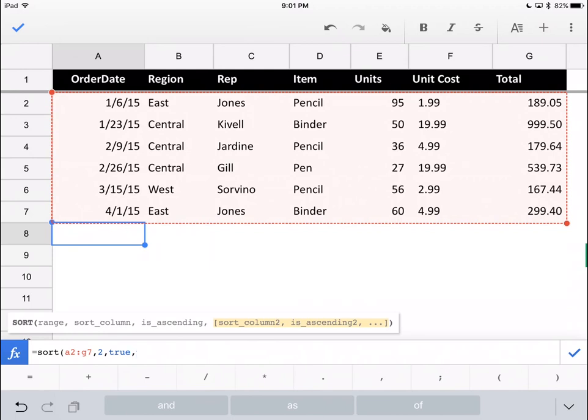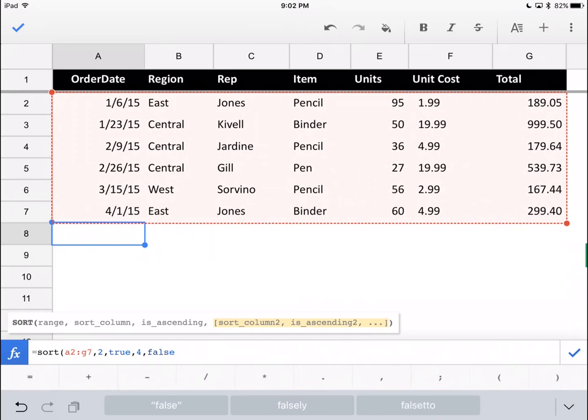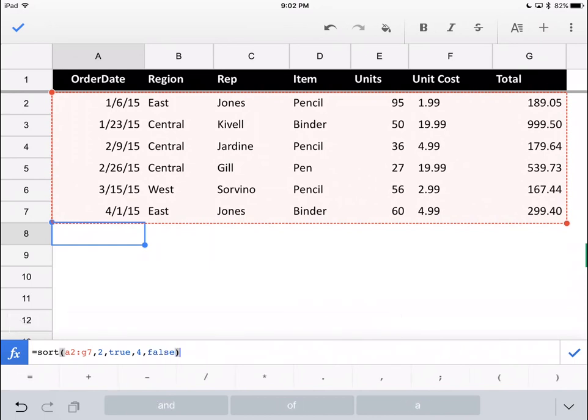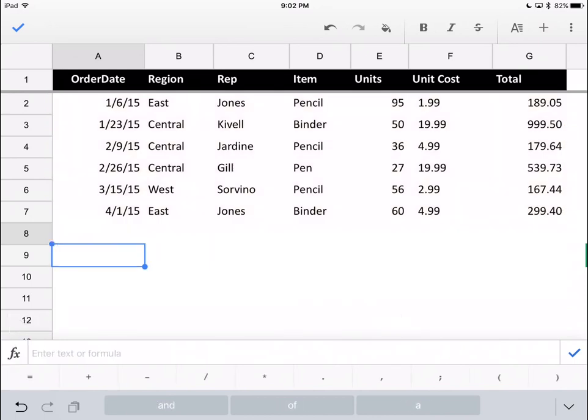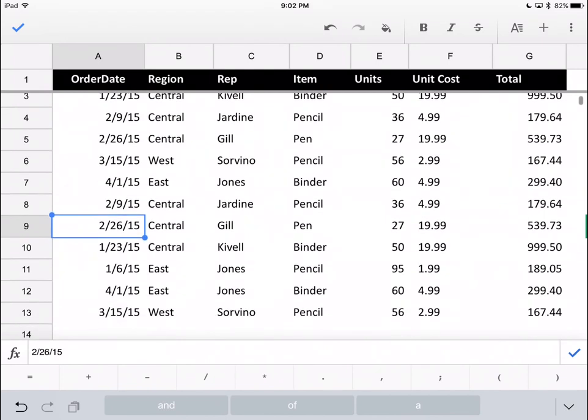Then we'll throw another column into there. Let's do it based on the fourth column as well. We'll just throw that in as a false, which means that it would sort descending and see how that turns out.